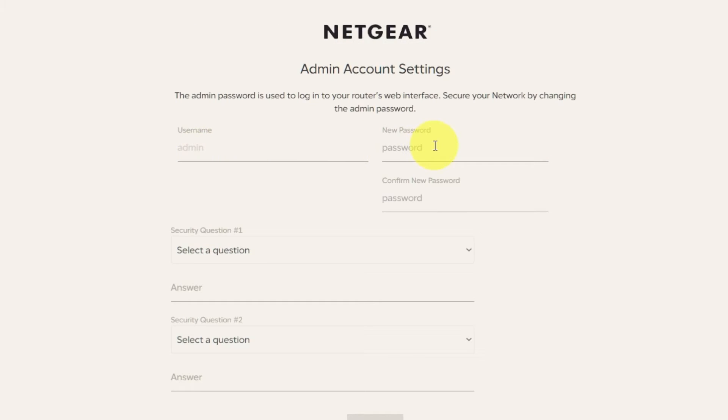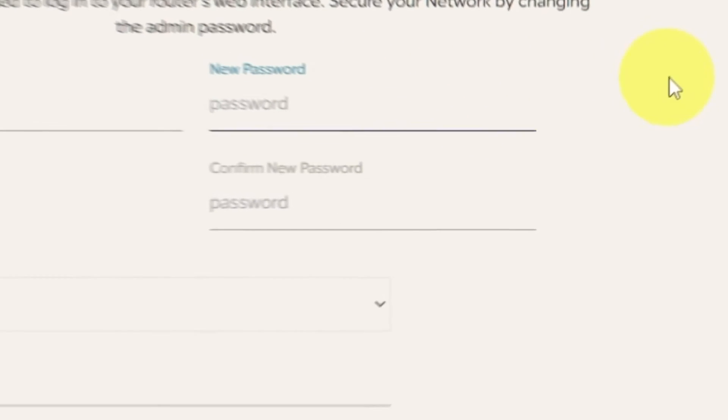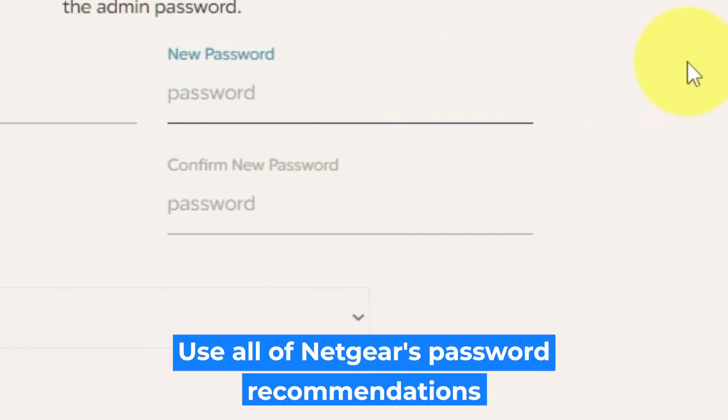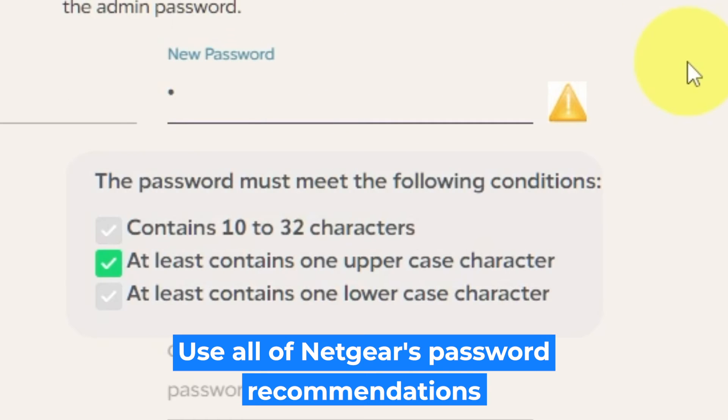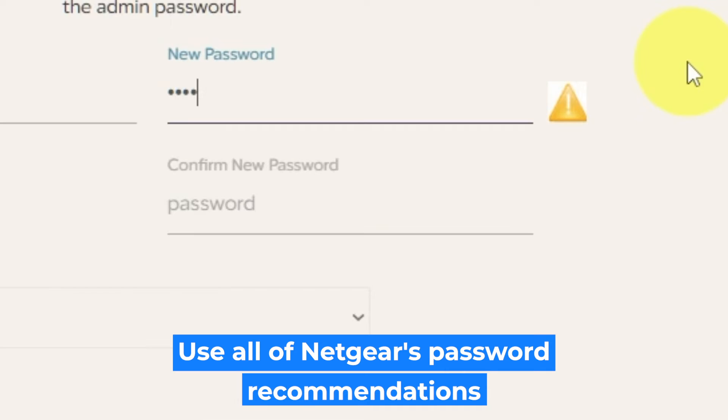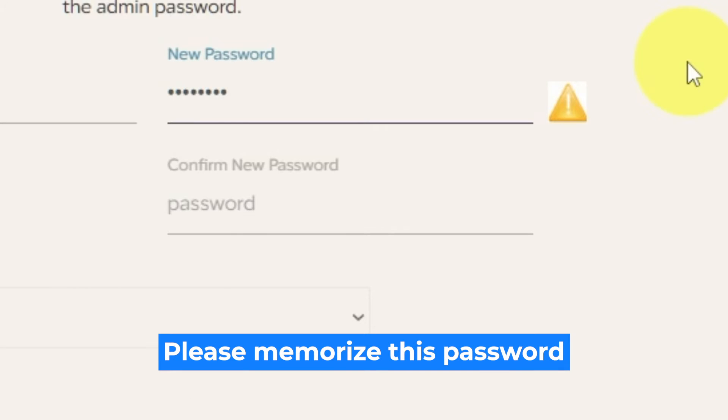The first thing you need to do is set up a new password. The password for the admin is used to log into the web interface of your router. Pay attention to the password requirements. Write your new password in the first field and duplicate it in the second field.